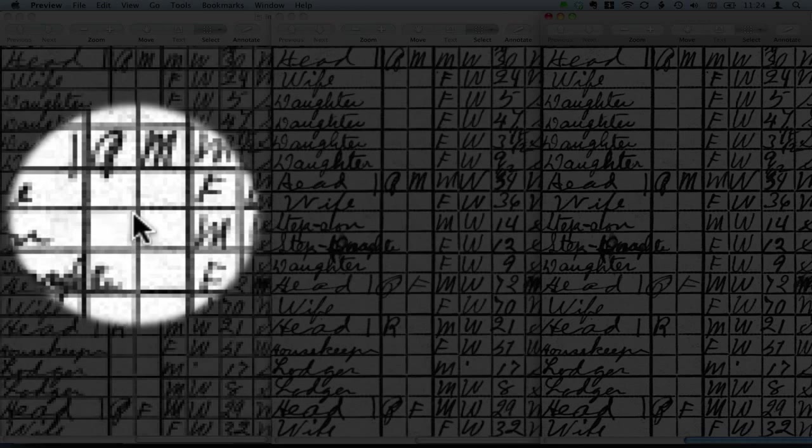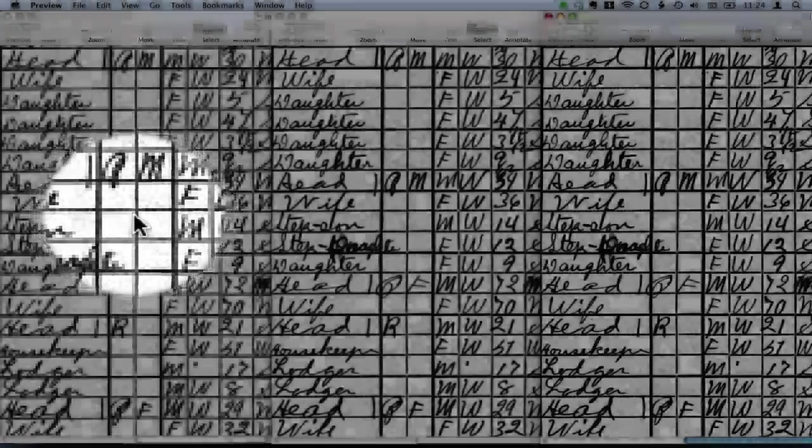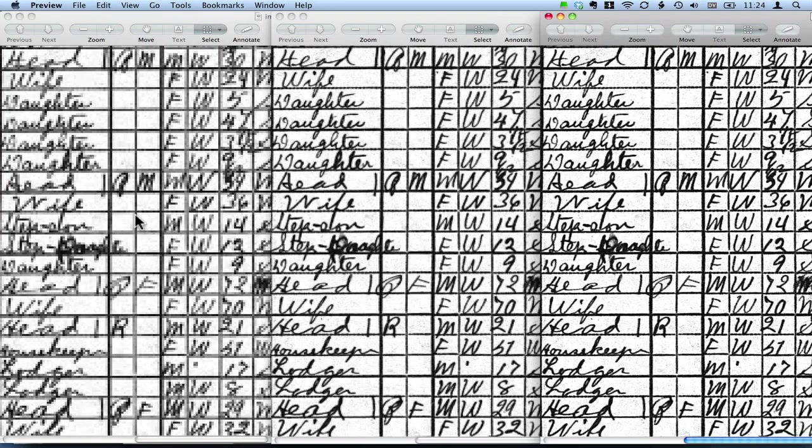And this is on the left, what that looks like from the 50% version of that image. And this is zoomed up to 100% of the size, actually 200% of the size.